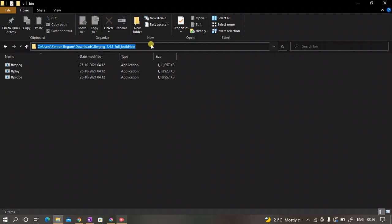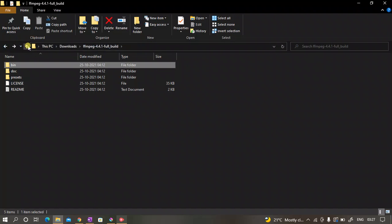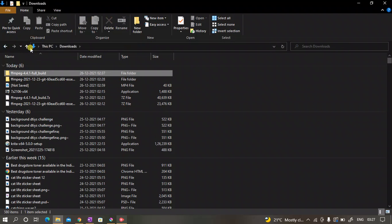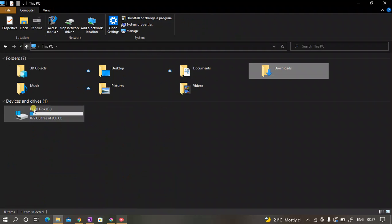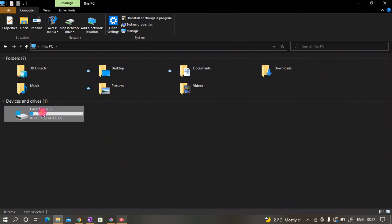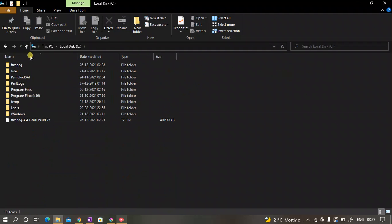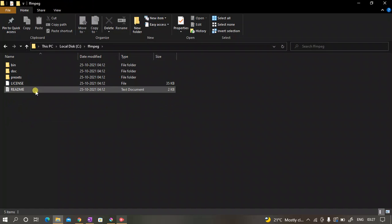Now click on this and then click on the bin folder, and then copy the source by clicking Ctrl+C. Then go to your C directory and then paste it here.